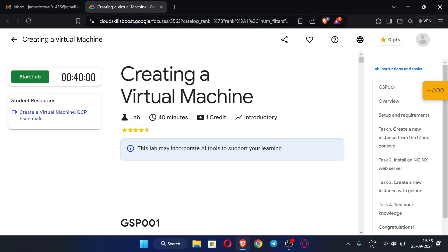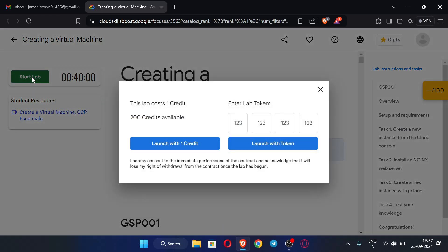I will post this link in my Telegram channel so you can directly access the lab. From this lab you can get about 40 minutes of free RDP time. There are also other labs which provide RDP for much more time. Just click 'Start Lab' and then click 'Launch with one credit' — since we have 200 credits, go ahead and click 'Launch with one credit'.